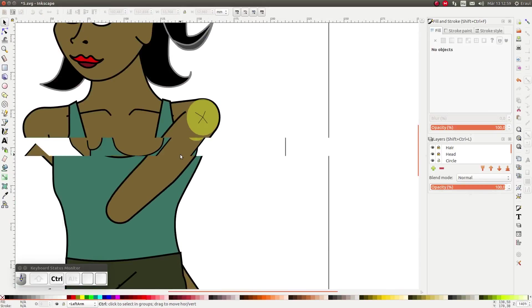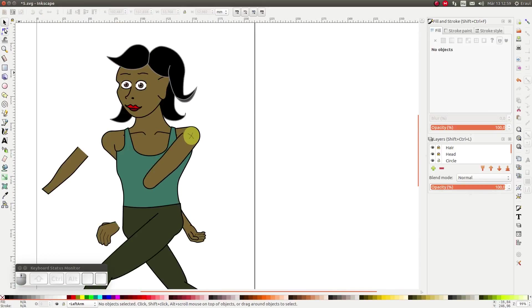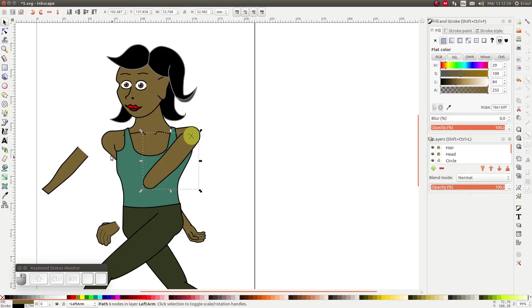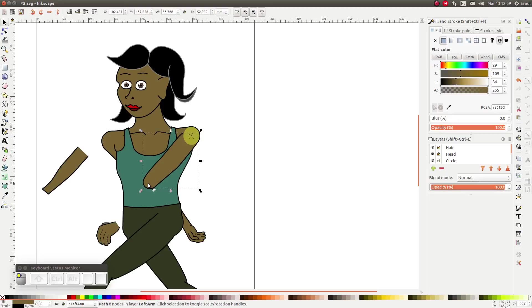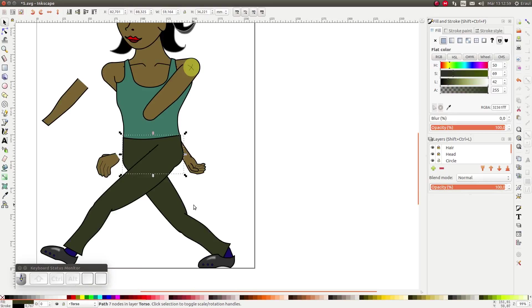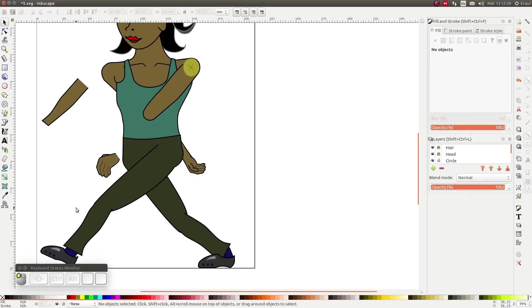We repeat the same for all the remaining joints. The shoulder, the elbow joints, the hip joints and the knee joints.